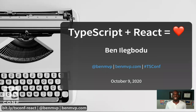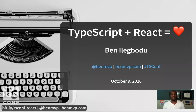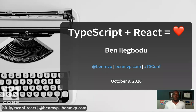Hello there. Welcome to TypeScript plus React equals love. I kind of wish I had used the fire emoji instead, because that's how awesome I think this partnership is. But I'll stick with the heart emoji for now.